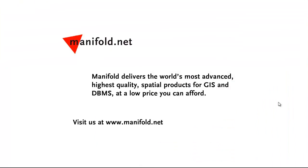Well, that was fun. If you want to see more, visit us at www.manifold.net. As always, Manifold delivers the world's most advanced, highest quality spatial products for GIS and DBMS at a low price that you can afford. Once again, that's manifold.net. See you soon.